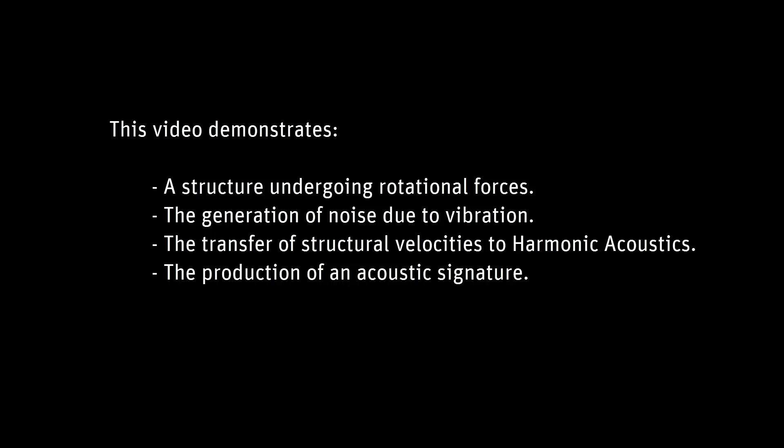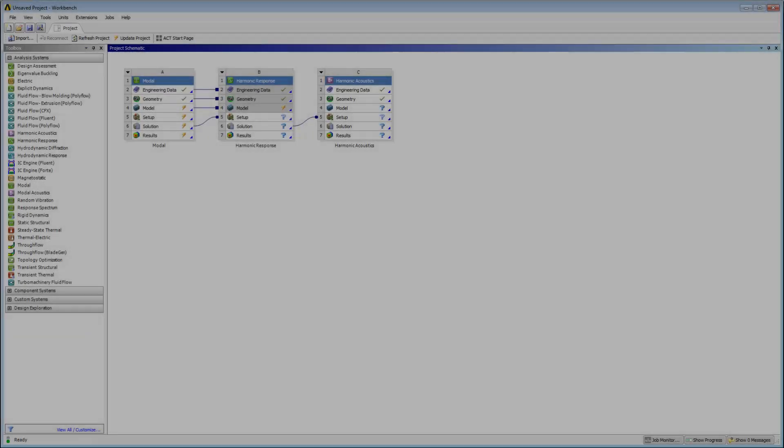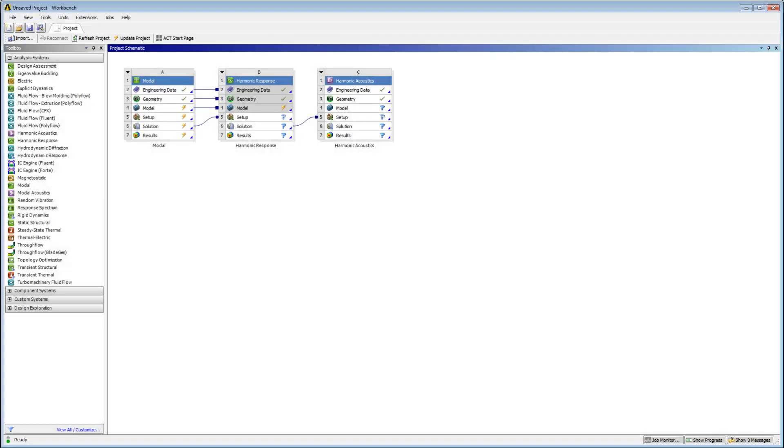The structural velocities are then transferred to a harmonic acoustic simulation that produces an acoustic signature. On the Workbench project page, I've configured the analysis systems as illustrated here.